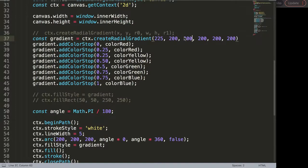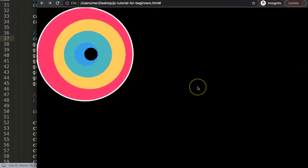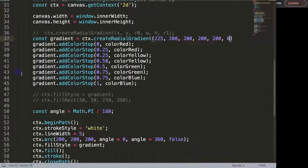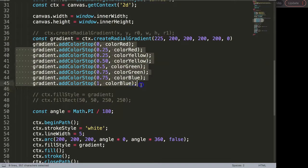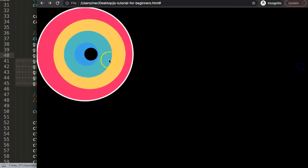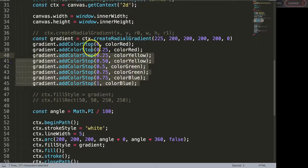Let's also convert this — say we put radius one to zero and radius zero to 200. Save and refresh. What really happens now is we're inverting it: blue starts at the beginning and red is the outer ring — exactly the opposite of before. The center is now blue and then it goes to green, etc. With this you can play around with these radial gradient effects in the canvas.